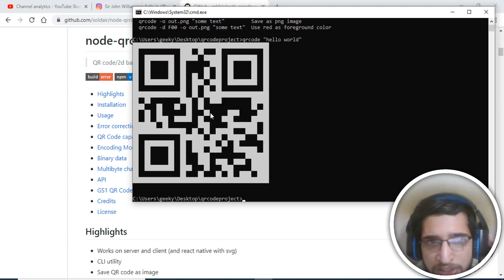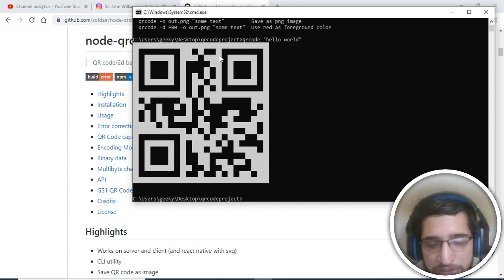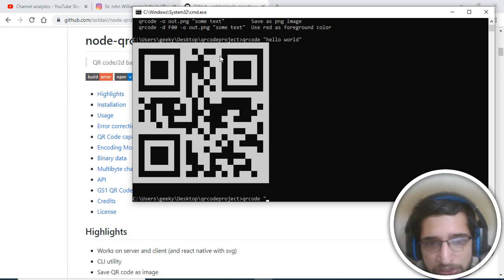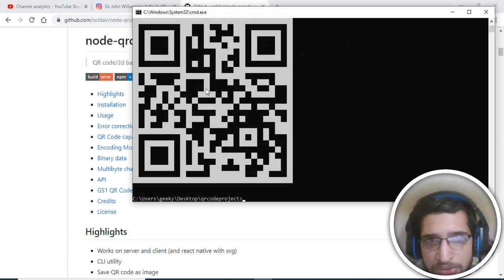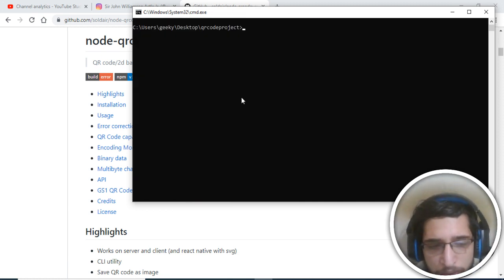If you press enter it will display the QR code of that text. You can see this QR code being generated — it's that simple. You can pass some more text like 'hello world again' and it will again generate the QR code.